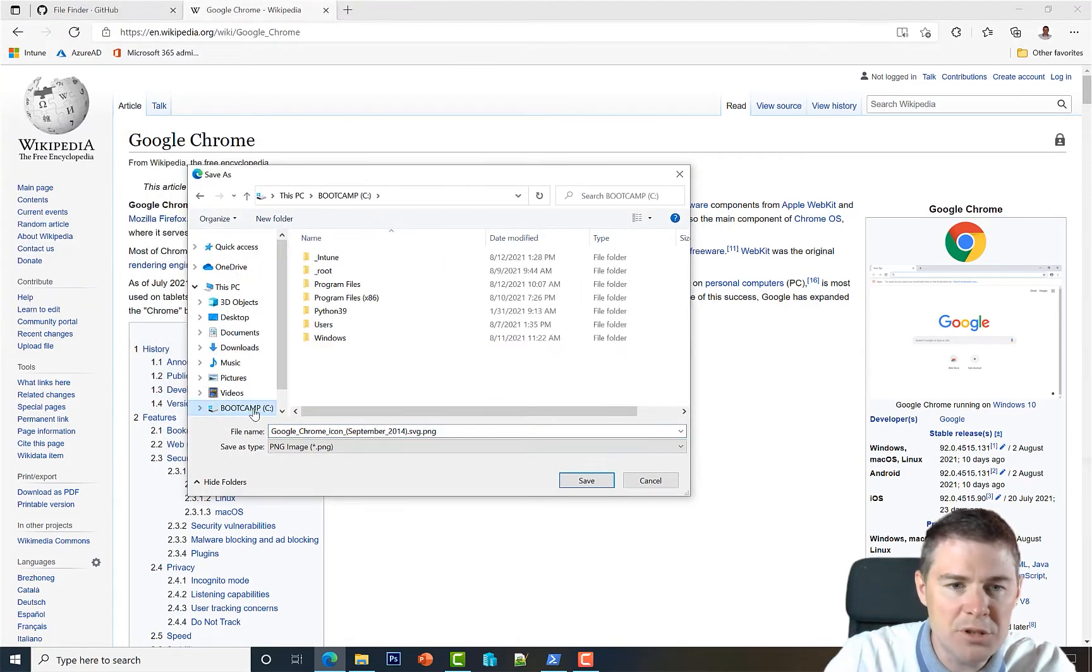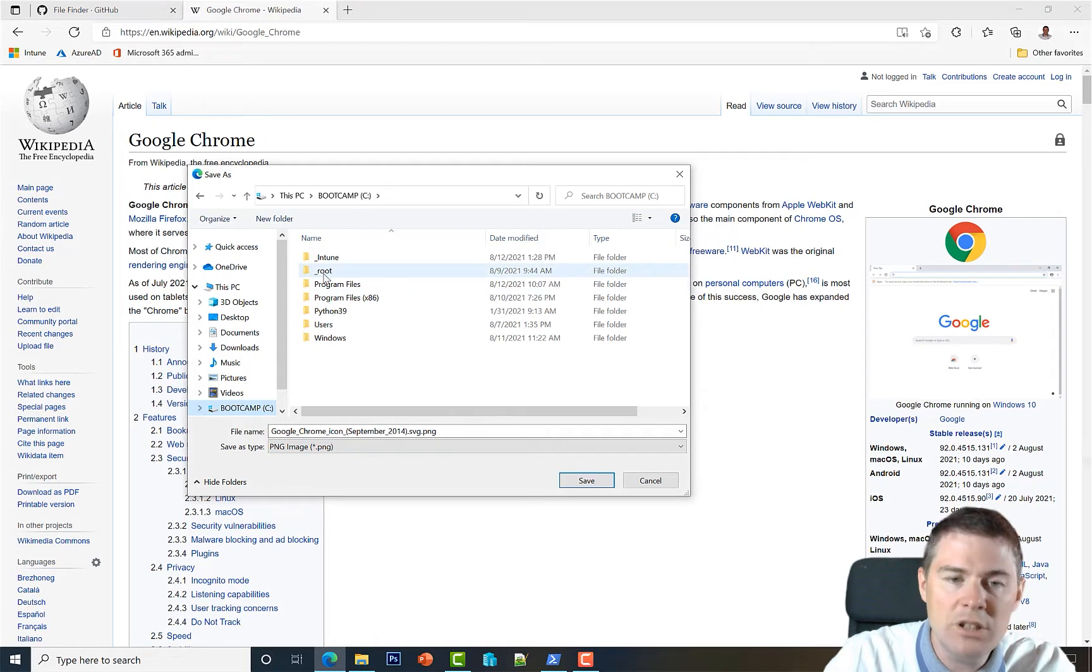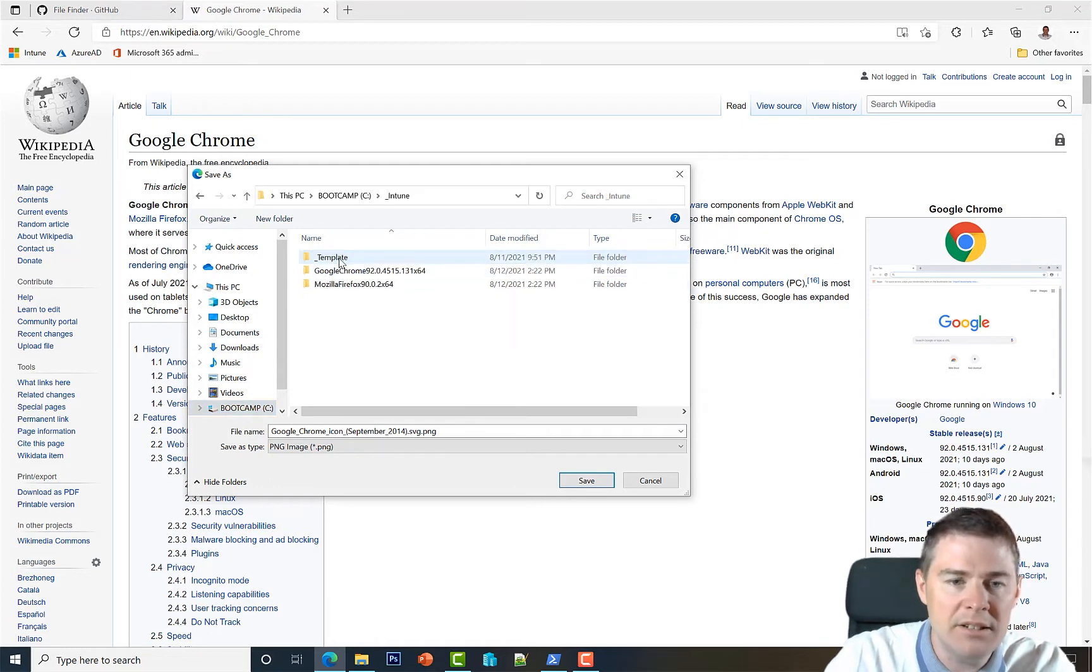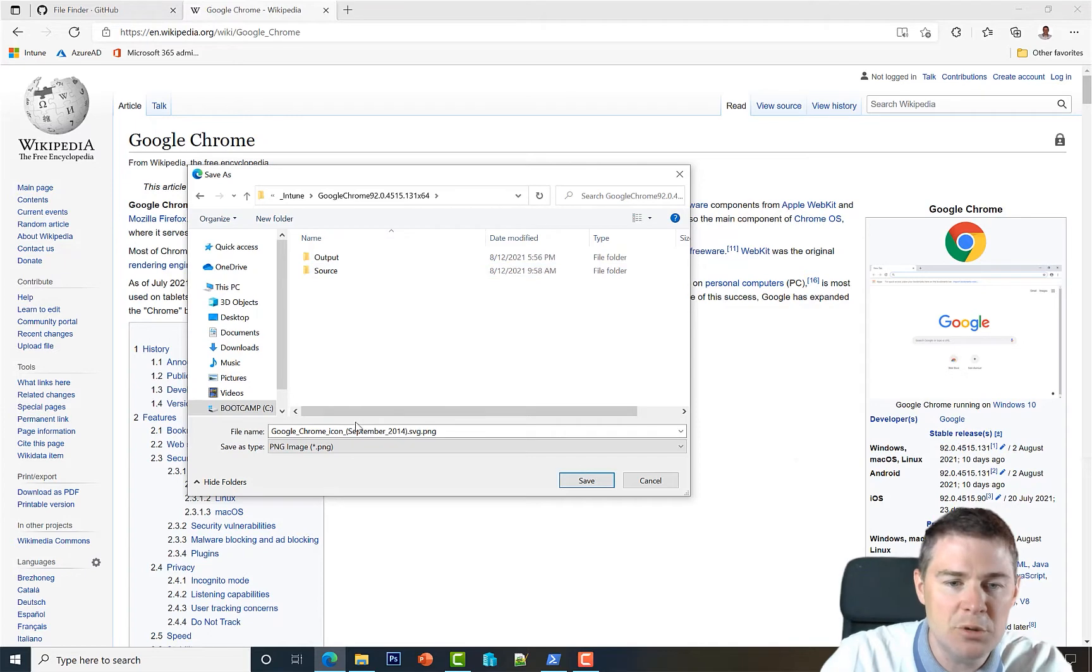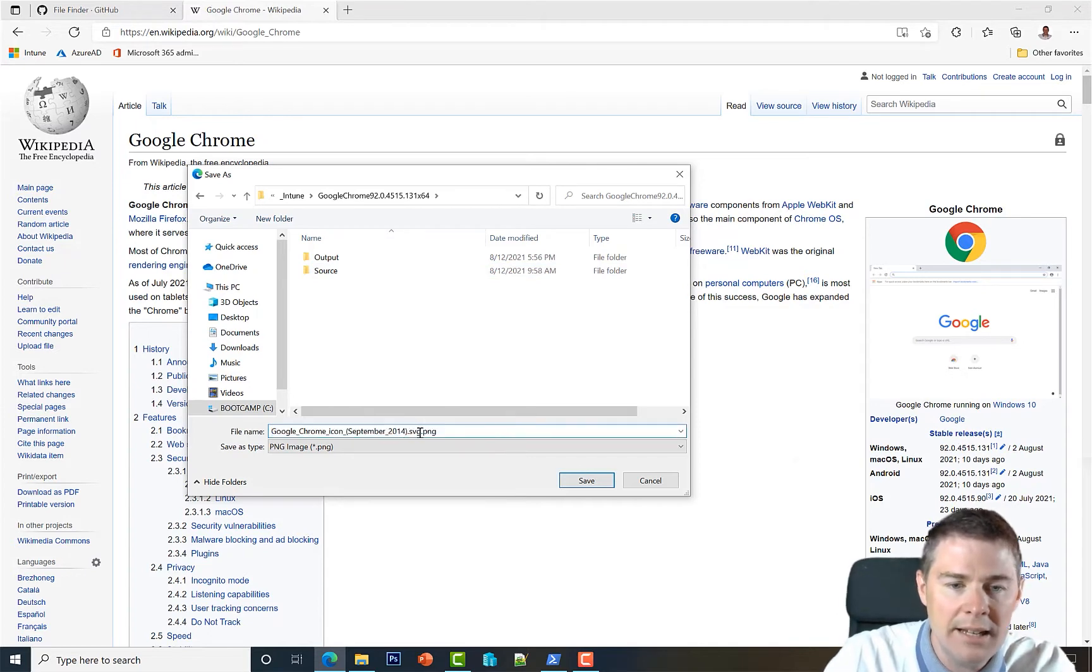Let's take this one and save the image from 2014 - looks good. Let's go to our package folder under Intune, Google Chrome. We won't put it under source since it has nothing to do with that. I'm going to name this...